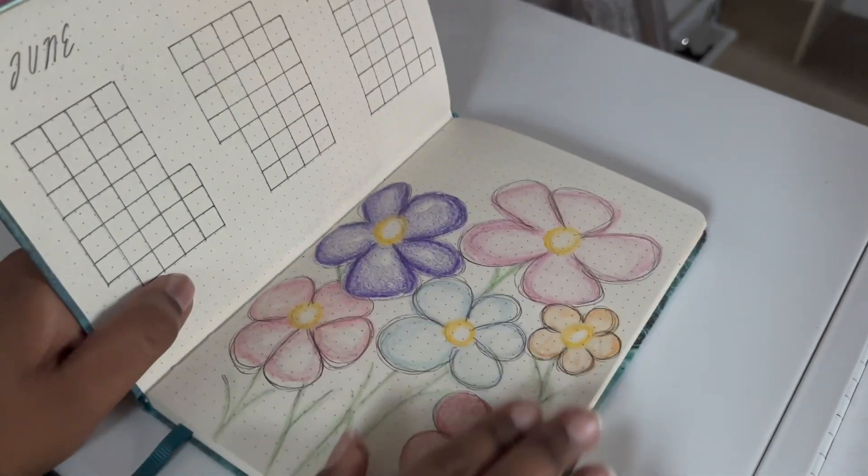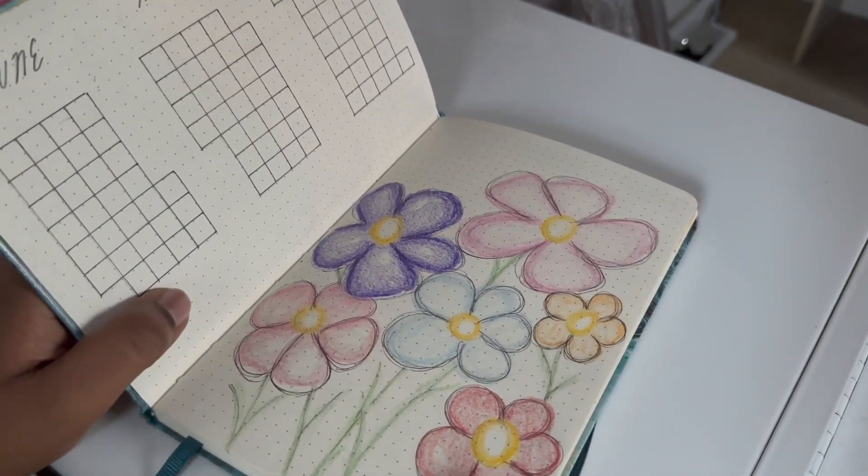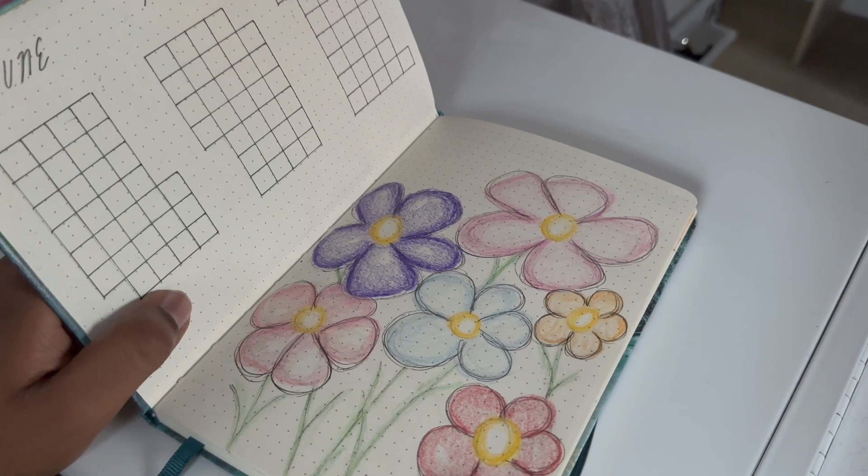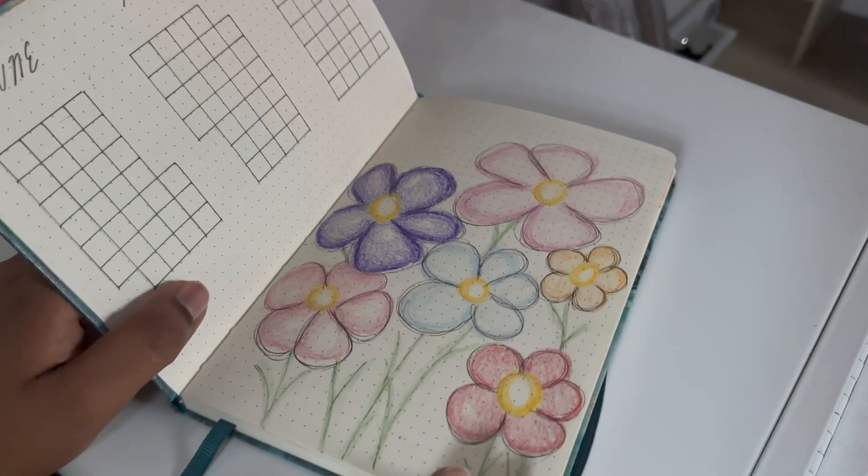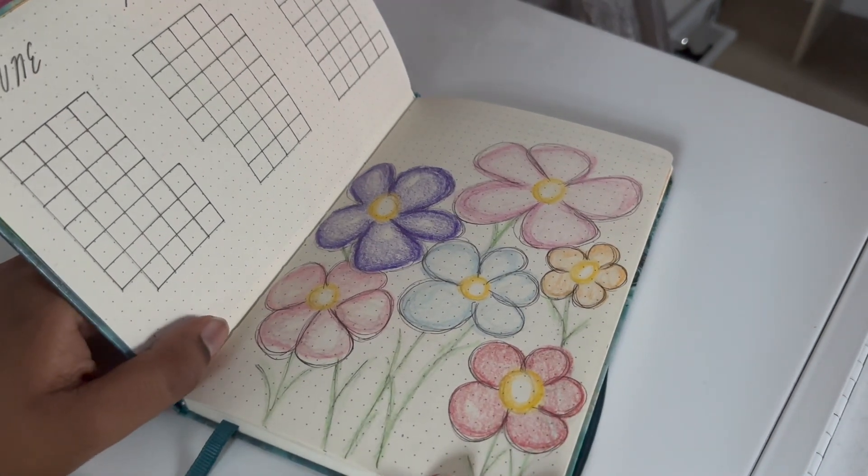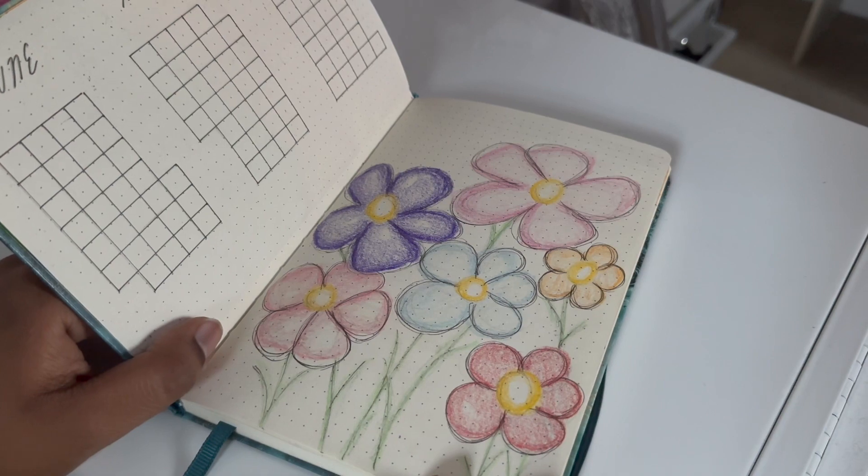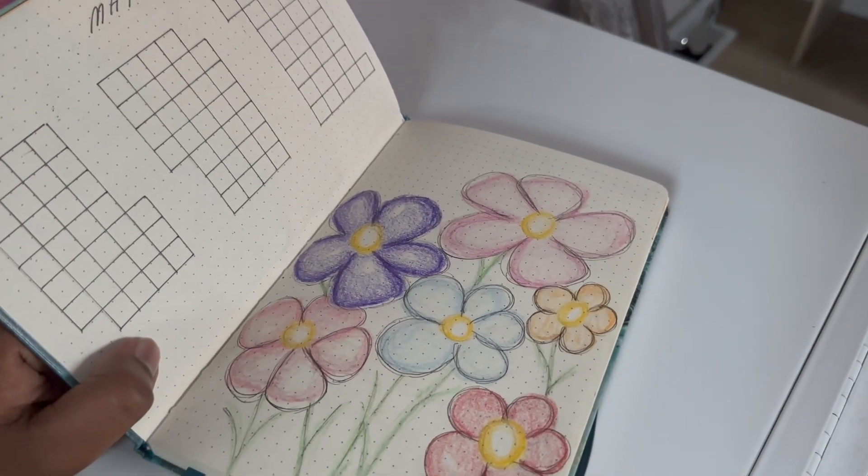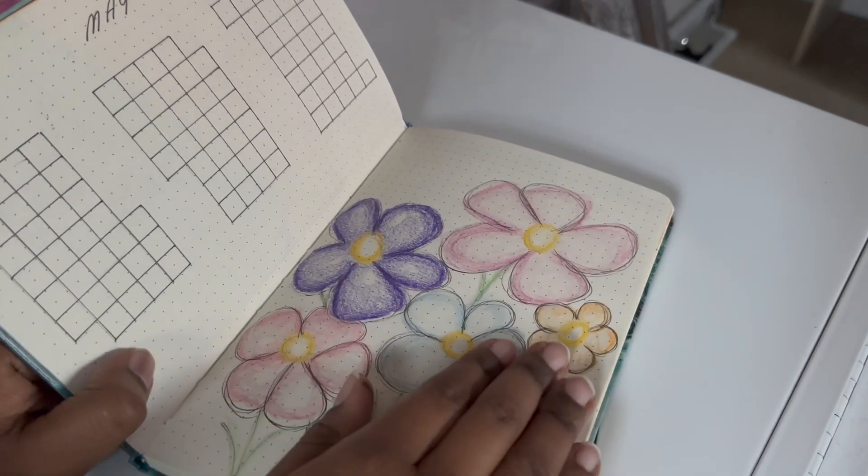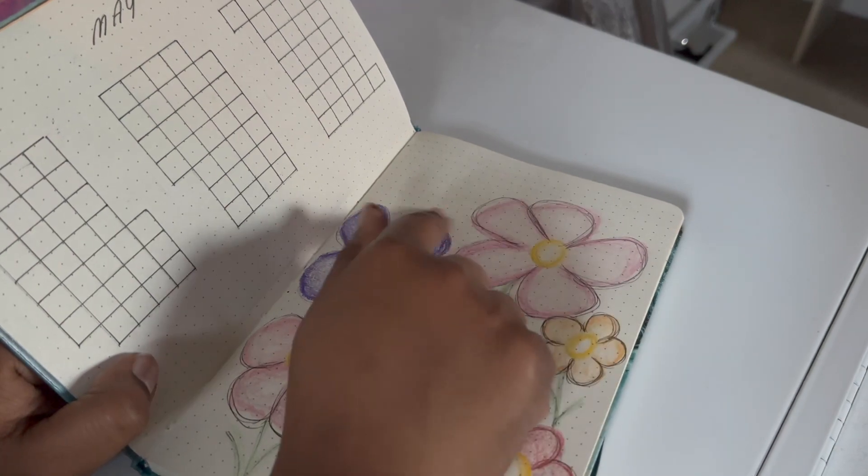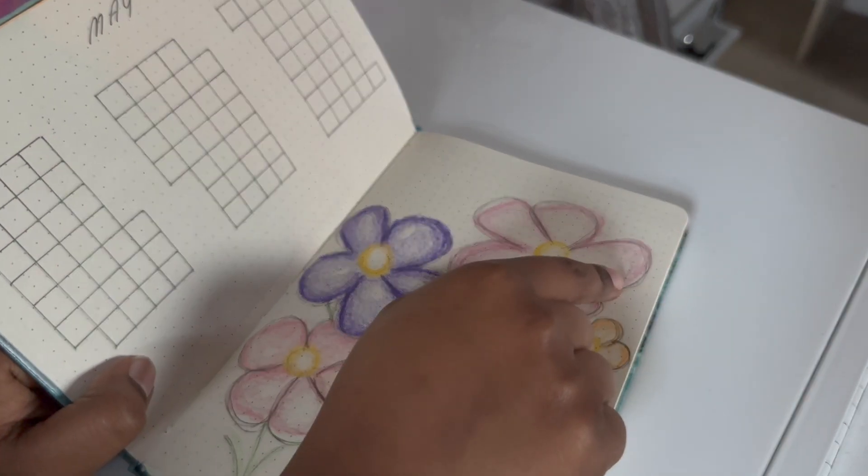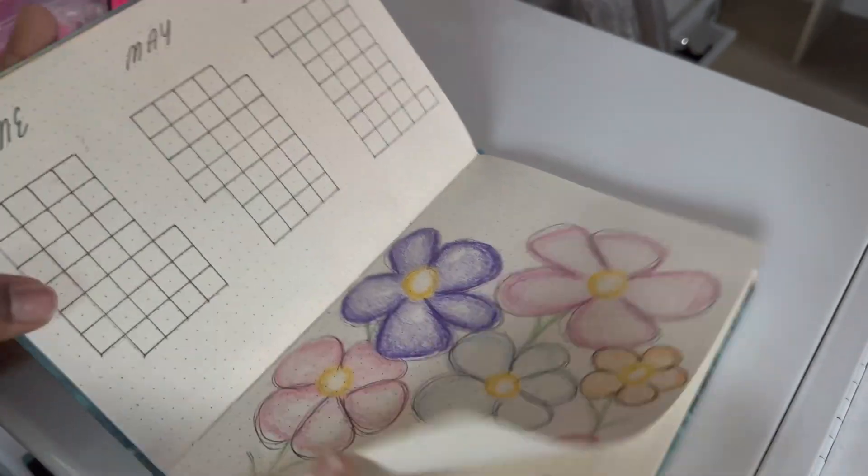And then this is a spring vibe. I went for a very simple, kind of abstract, but also kiddy, super simple design. And I'm going to print out words that say spring or second quarter. I'll do that later on.